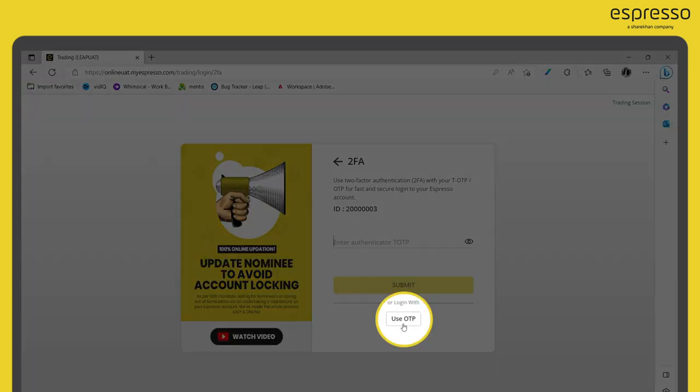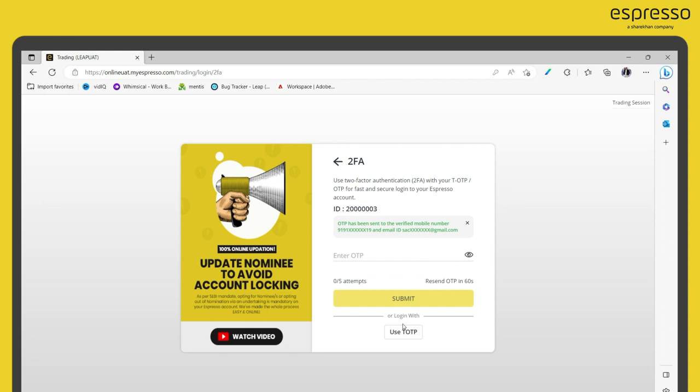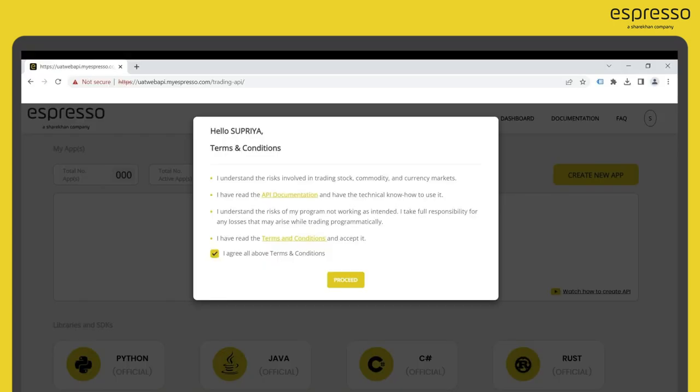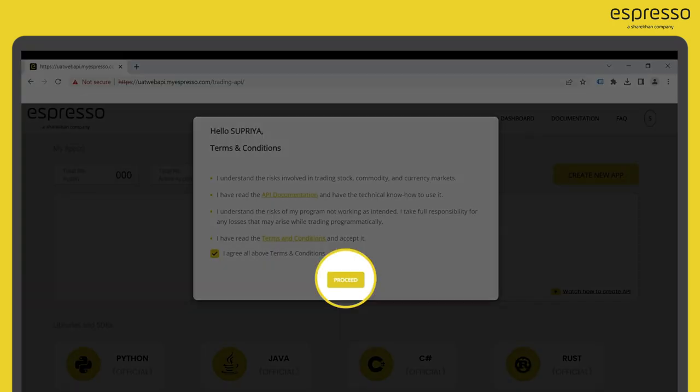Type in the two-factor authentication OTP to login to the API dashboard. Simply select the Terms and Conditions to proceed.